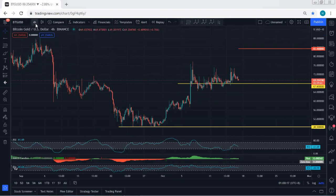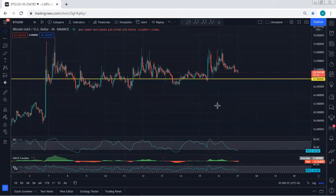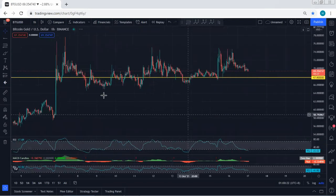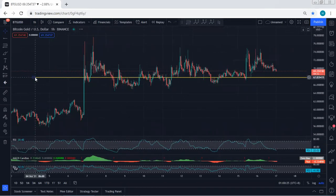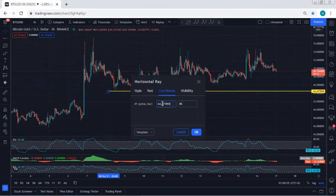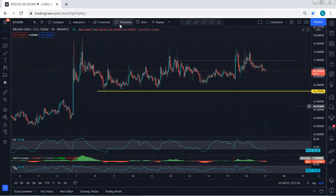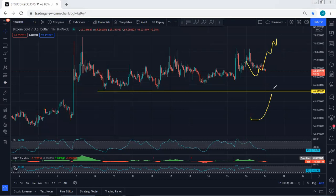Based on the 4-hour chart we don't see any trade setup. Moving to the 1-hour chart — even on the 1-hour chart we don't have any trade setup. We can place a level here at 64.47. It's not a support, but we prefer to see a continuation and a breakout of 64.47.